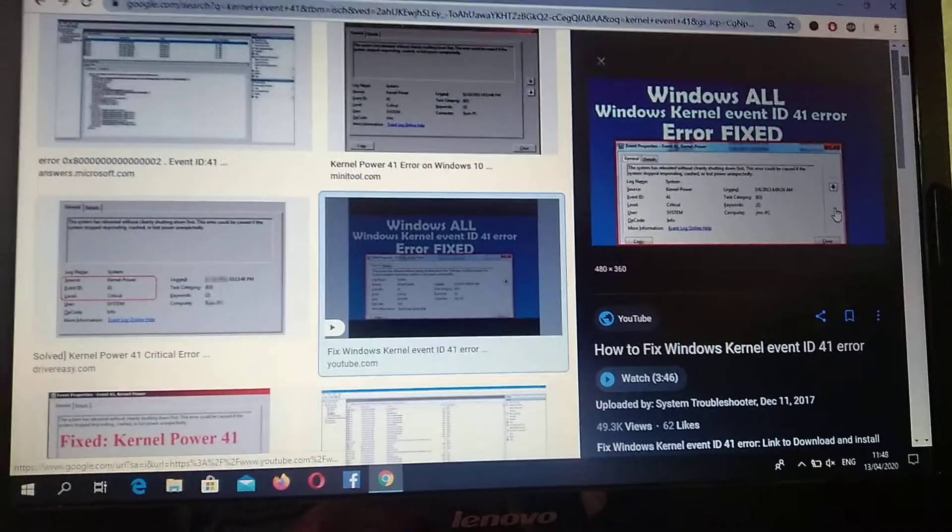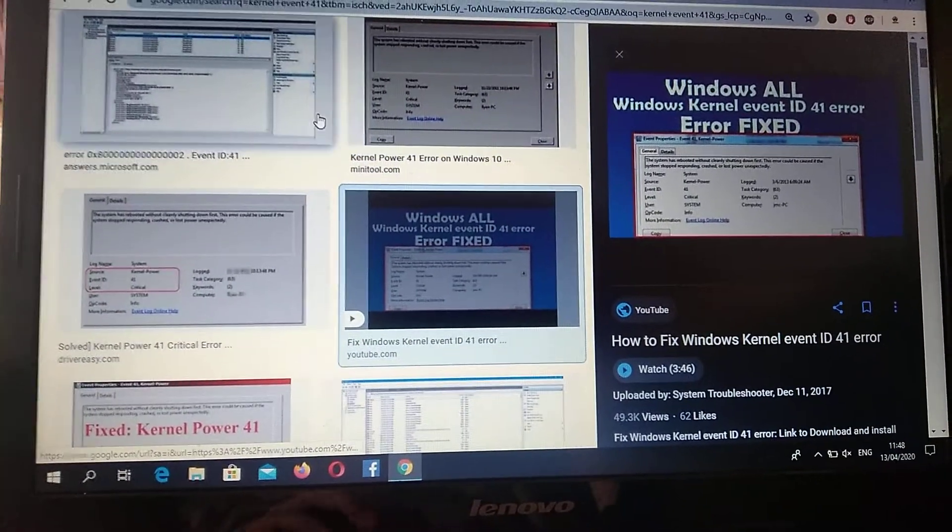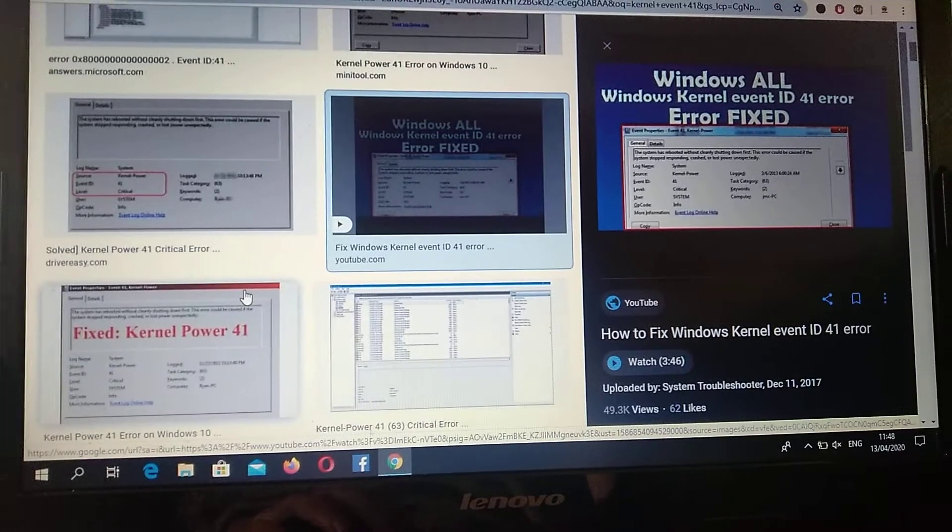Hello dear subscribers, today I will tell you how you can fix this error. Here you can see it.